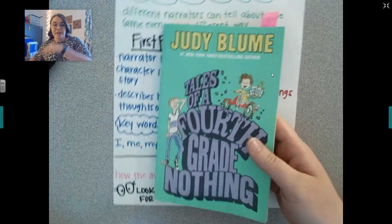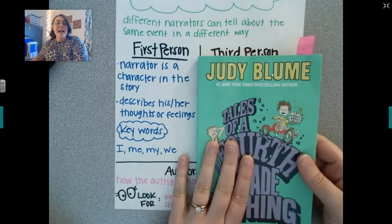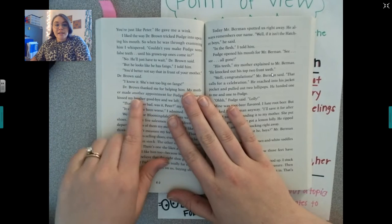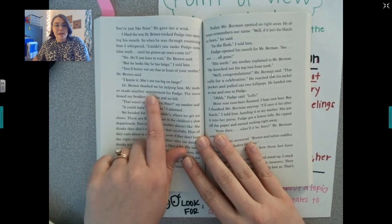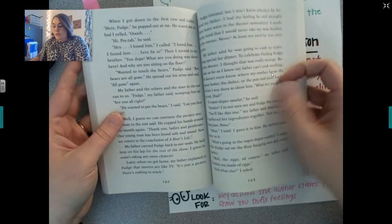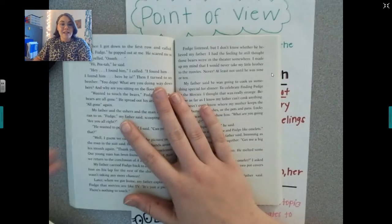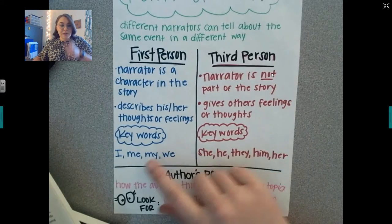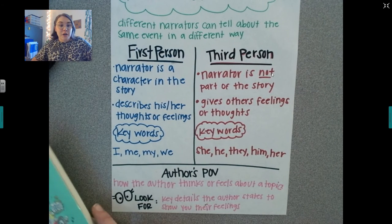For example, Tales of a Fourth Grade Nothing, which we read at the very beginning of the year — this had a narrator in the story. We saw things like: 'Dr. Brown thanked me for helping him. My mother made another appointment for Fudge. The nurse kissed my brother and we left.' It was all from Peter's perspective. We saw words like I, me, my, we — that tells us first person.